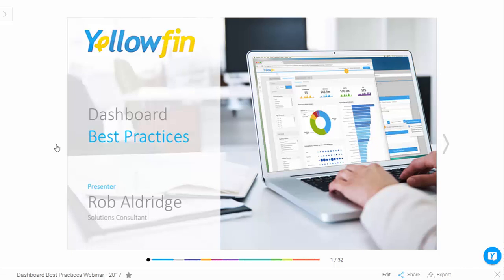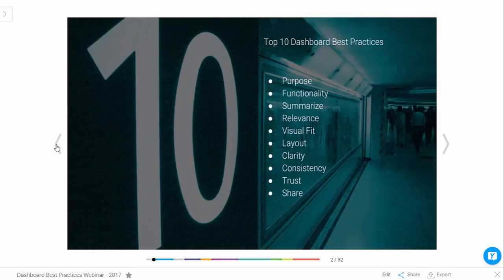Hi everyone and welcome to the Yellowfin webinar about dashboard best practices. My name is Emma Earley and I've also got Rob Eldridge with me. We're both solution consultants at Yellowfin. What we're here today to talk to you about is what we believe are the best practices for creating dashboards. I'm going to hand you over to Rob and he's going to walk you through our top 10 tips for this. Over to you Rob.